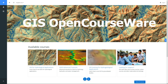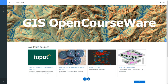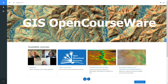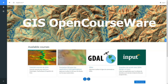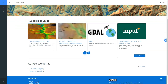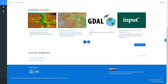There's a new platform for sharing GIS open educational resources. You can find it at GISOpenCourseWare.org. The platform is completely open source. It runs on Moodle and is powered by IHC Delft. All the course materials you can find here are about open source GIS.